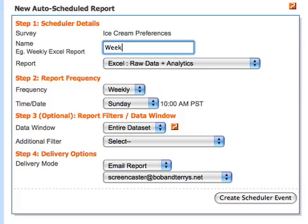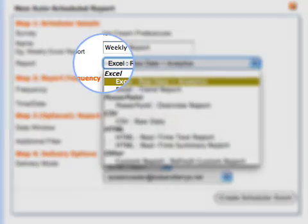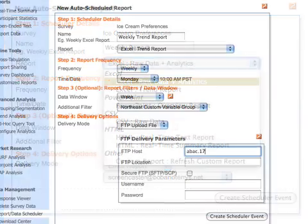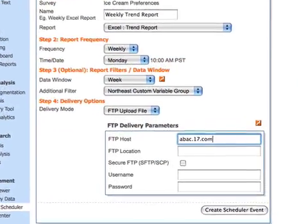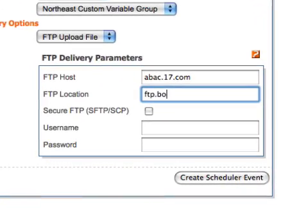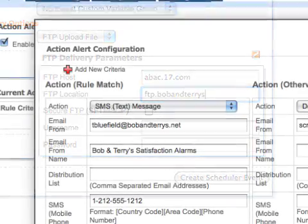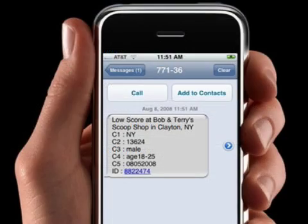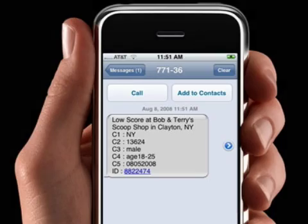There are lots of ways you can automate your data analysis in QuestionPro. You can have QuestionPro deliver your customized reports by email in Excel, PowerPoint, and HTML, or you can schedule QuestionPro to upload your reports to your FTP at a specified time and frequency. Action alerts can also be set up to notify you via email or SMS when someone responds to a survey question in a way that might deserve your immediate attention.